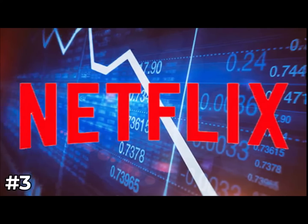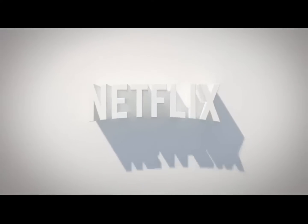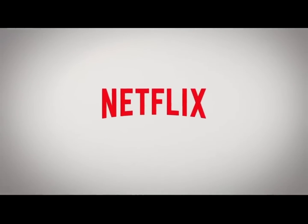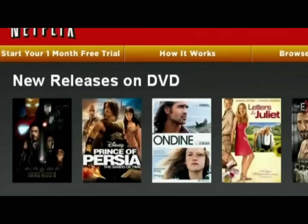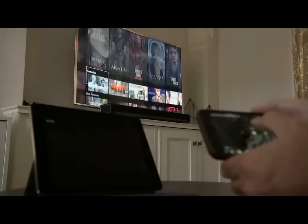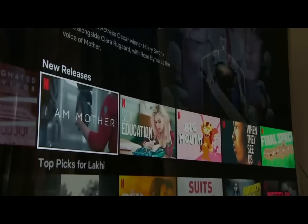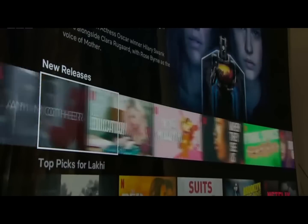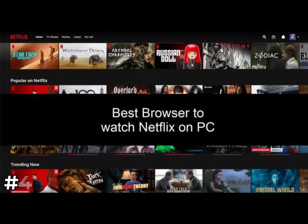Number 3: Check to see if Netflix is down. One reason you might have issues with Netflix is their entire system is offline. You can easily check to see if other people have reported outages. If it's a more widespread problem, all you can do is wait until Netflix comes back online.